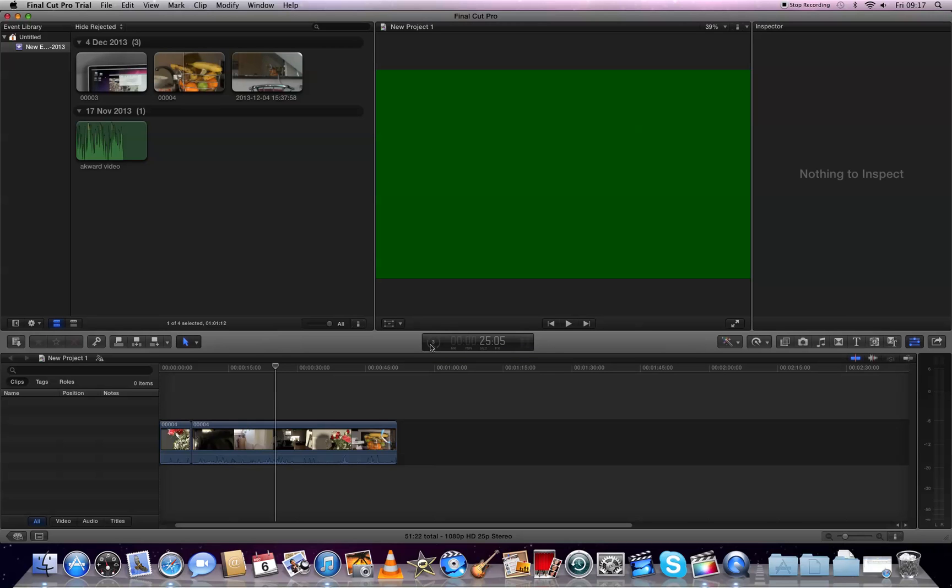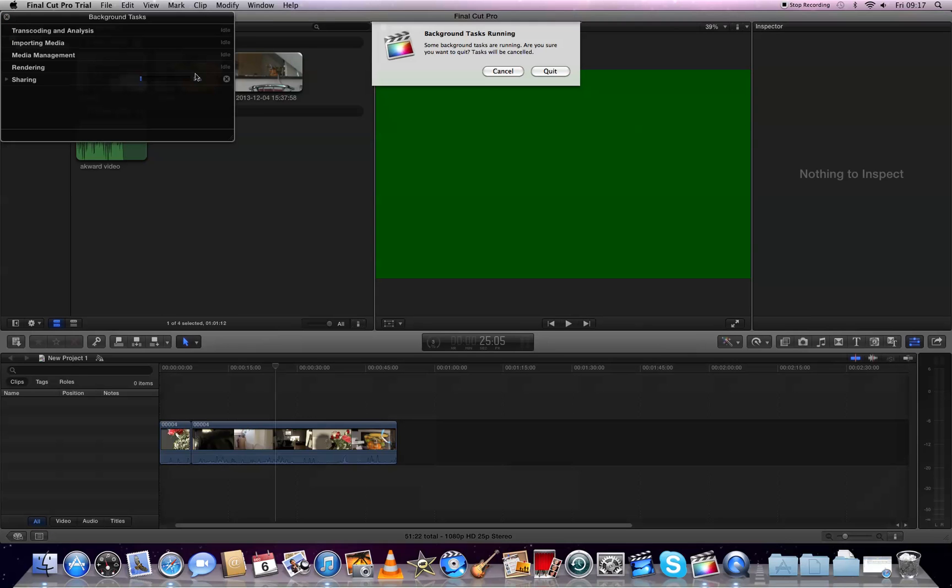You can check the same way by trying to quit Final Cut Pro. Just click Quit and you can see here it shows Sharing and it's three percent done. Once this reaches 100 percent, your video has been saved.